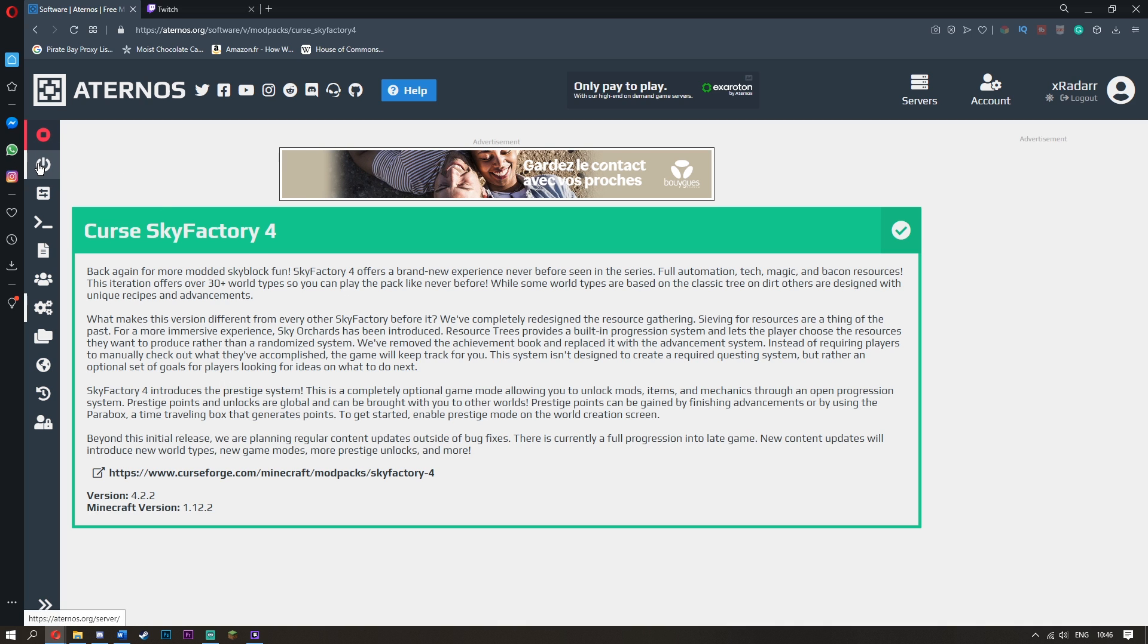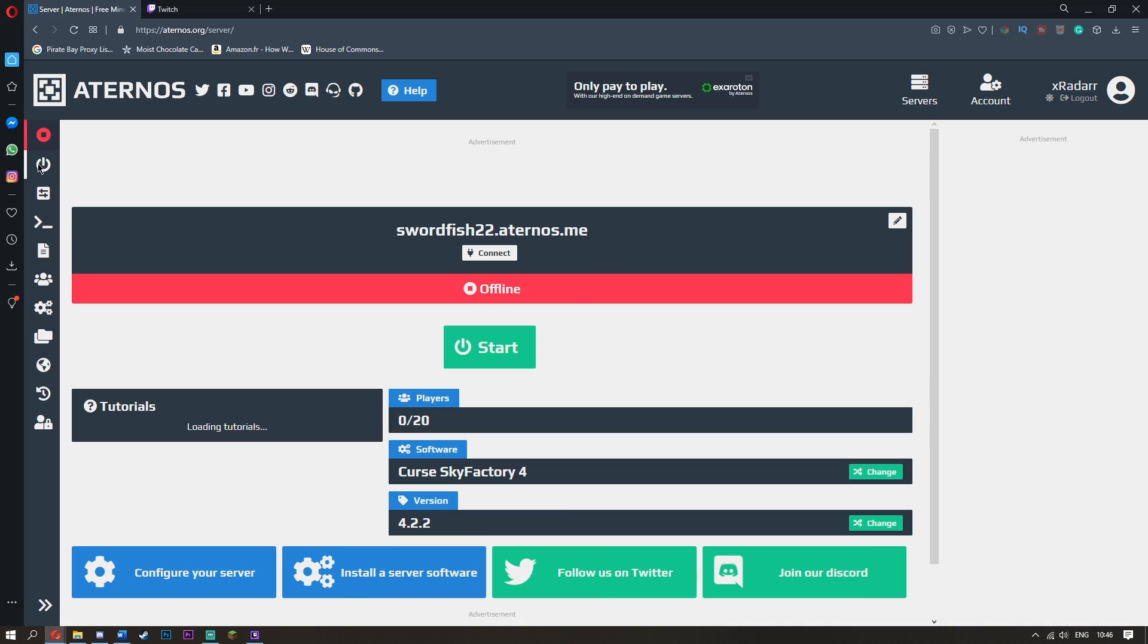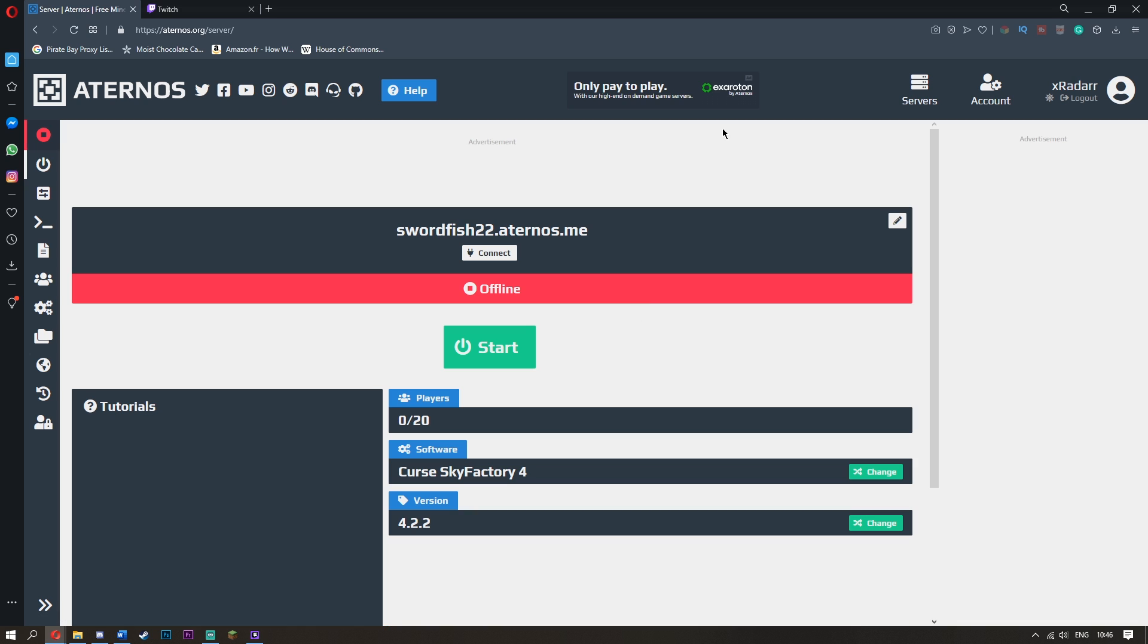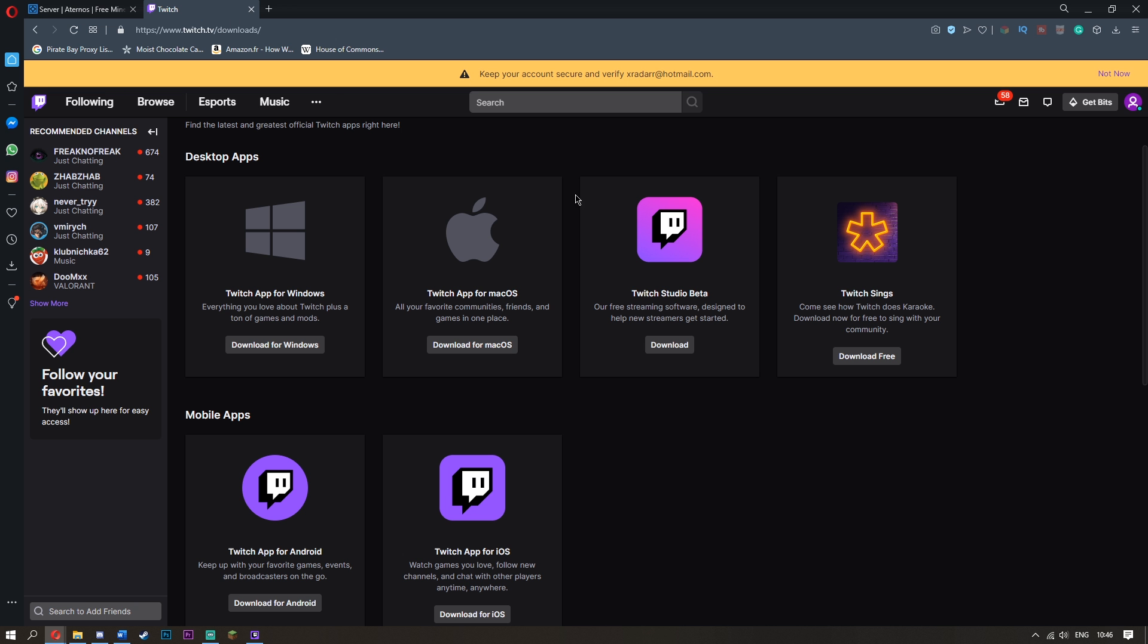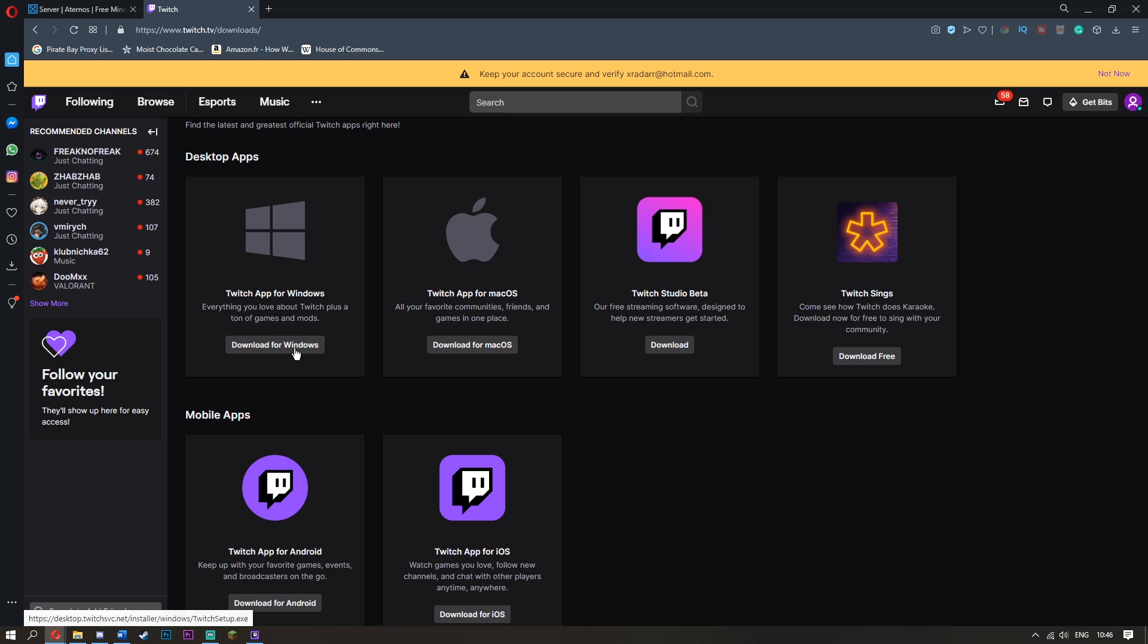What you want to do then is go over to where it says server. We will start this server soon because it's going to take forever to start up too. What you want to do is go over to Twitch. I'll put the link in the description. What you want to do is click download for Windows, unless you're on macOS of course. But if you're on macOS your Mac will die.